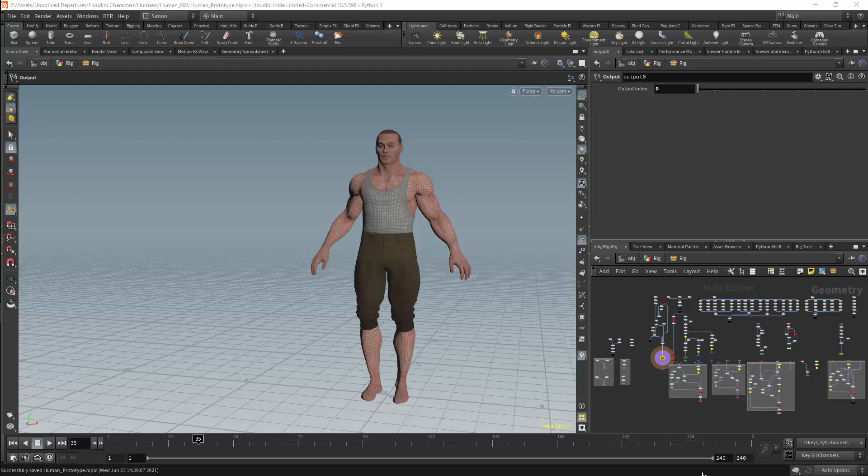KineFX gives us a lot of control over what we are doing, and therefore there are a lot of options for optimization. I may cover this at some point in the future, but for now I want to create a working rig.